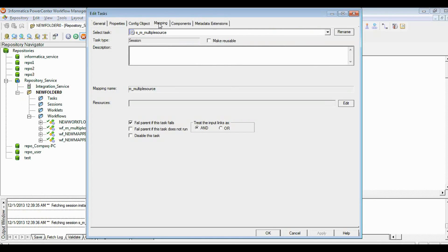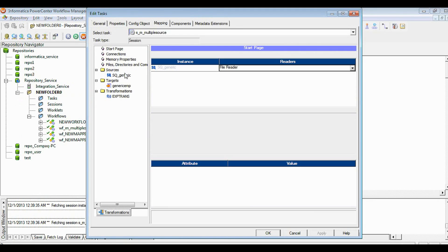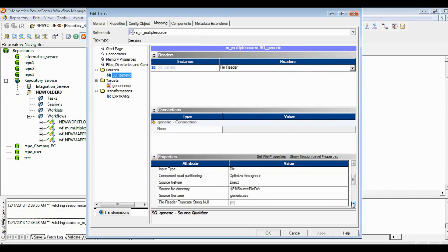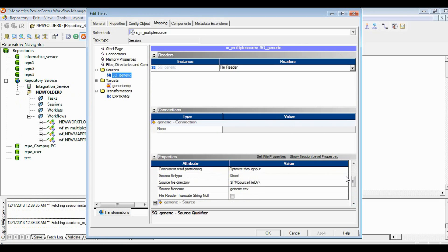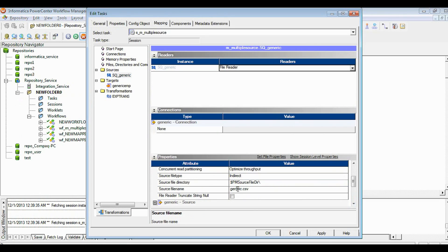If you see the source call file, we're not going to load any flat file directly. There is an indirect way. So we are choosing the source file type as indirect. Now if you see the source file name, this is called a list file.